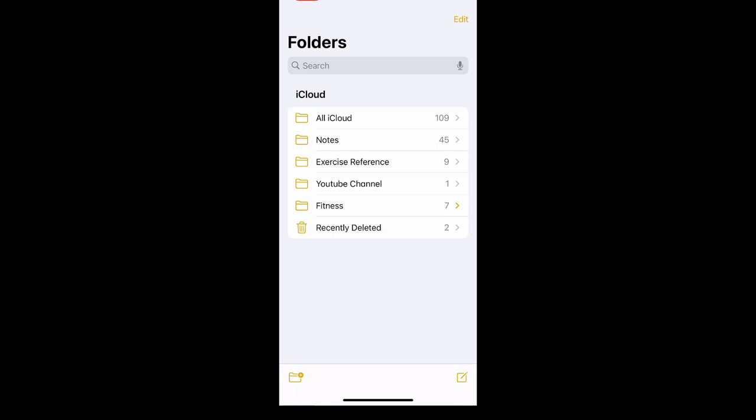But the only fix for this is time. I was really scared for a while, but I just checked a few hours later and all my notes had reappeared. As shown here, all my iCloud notes came back.